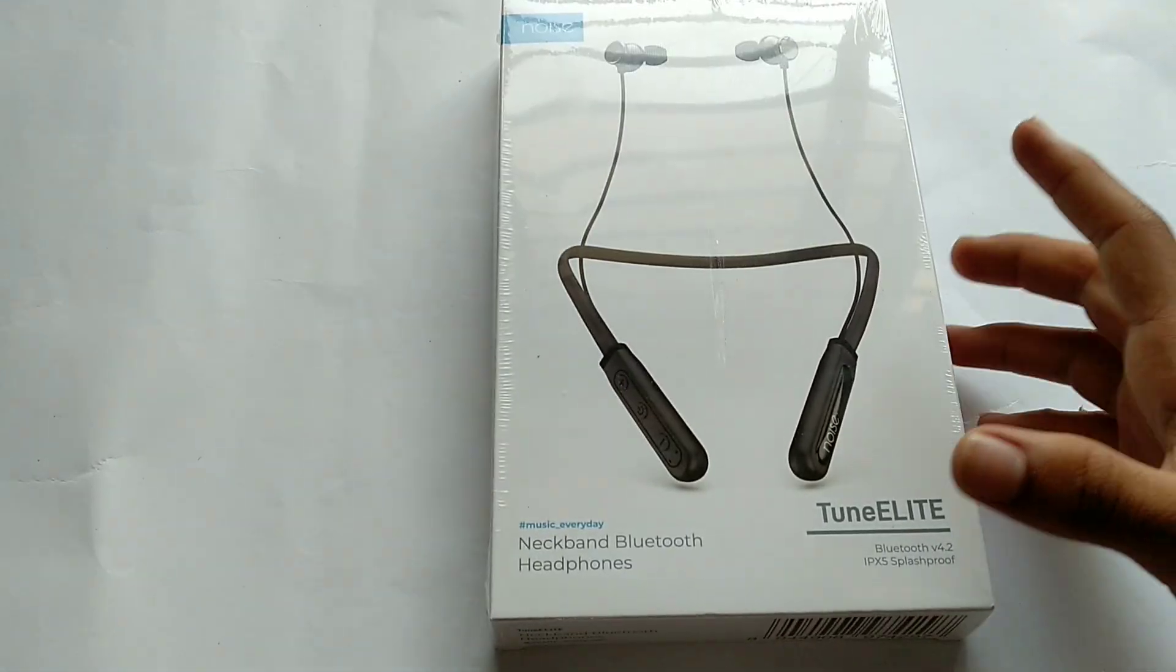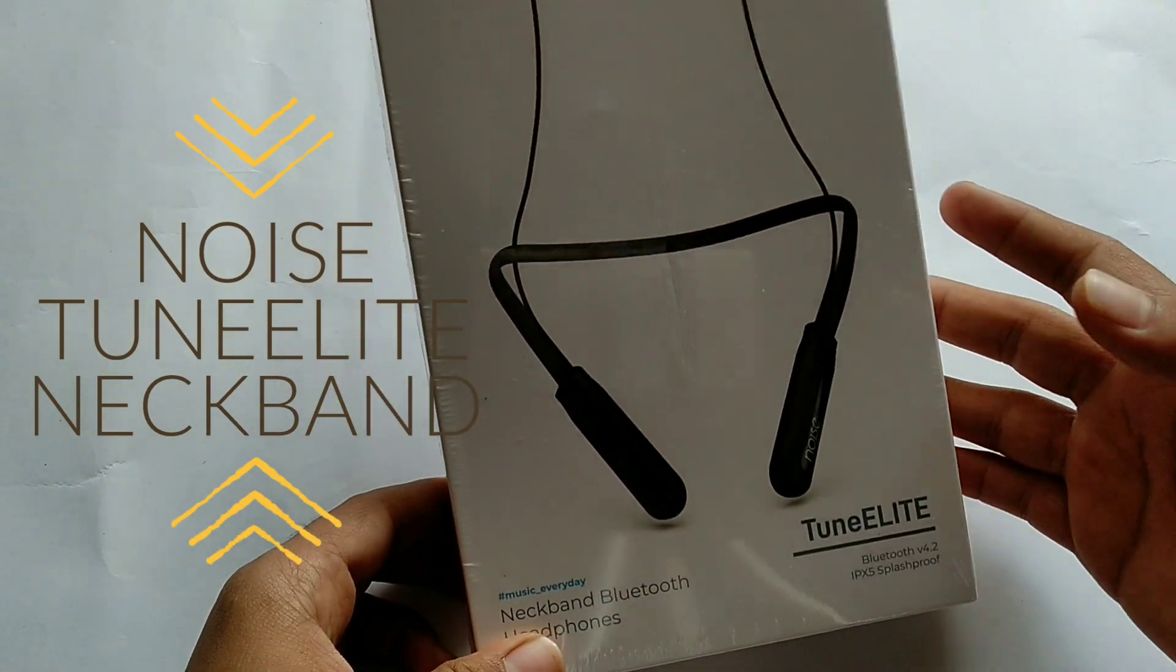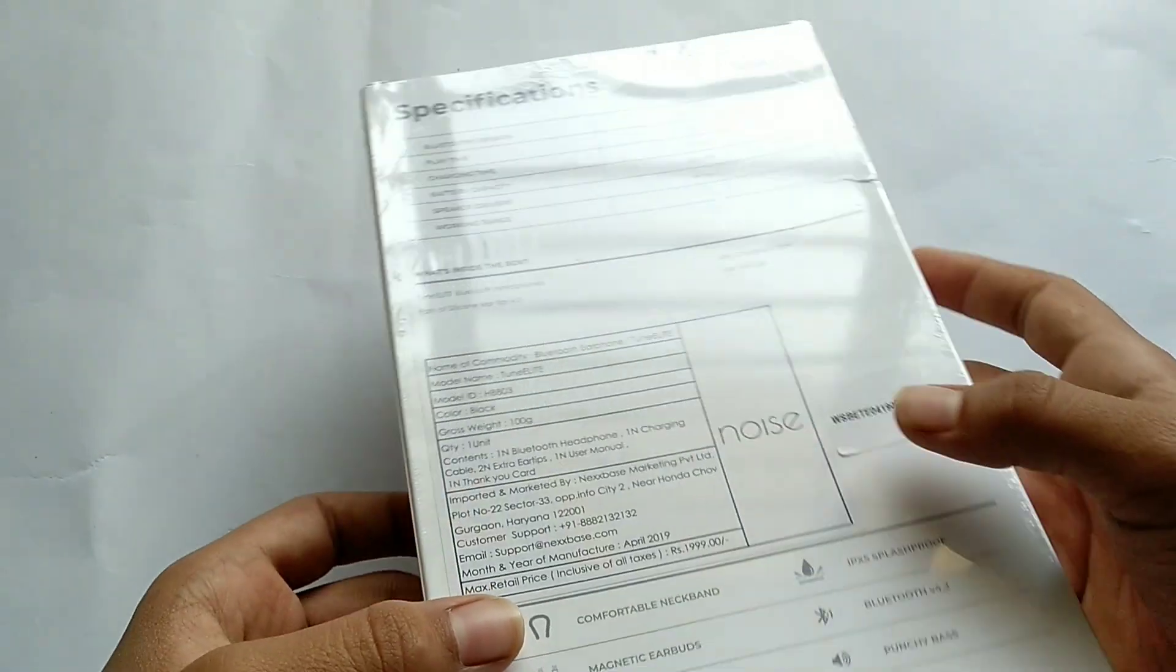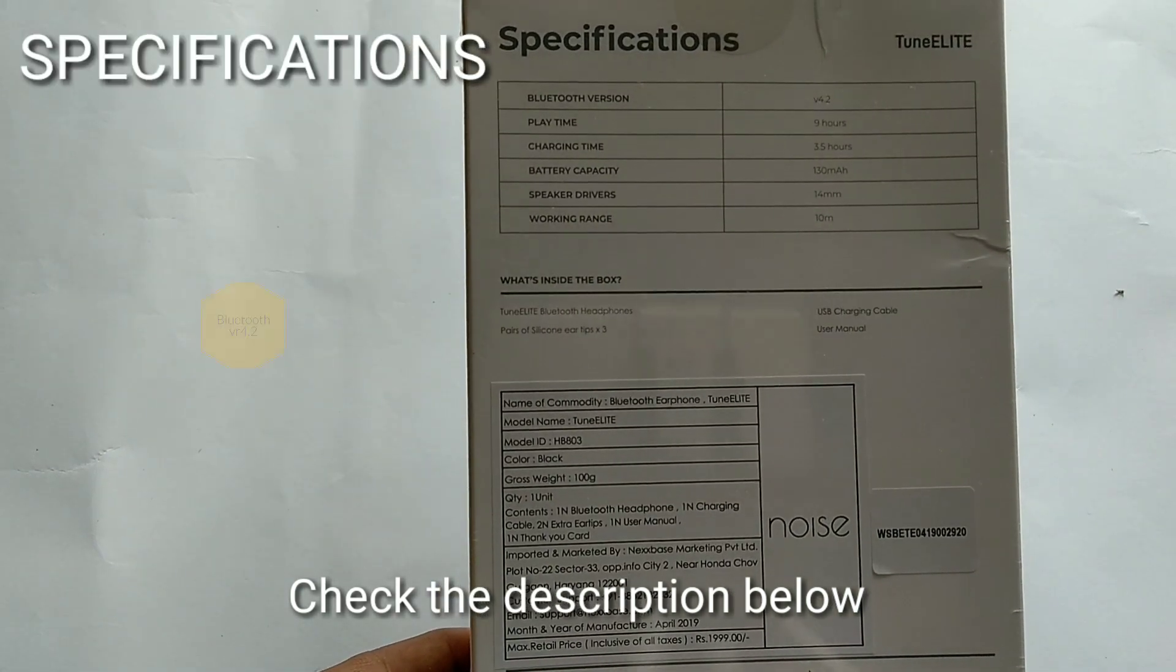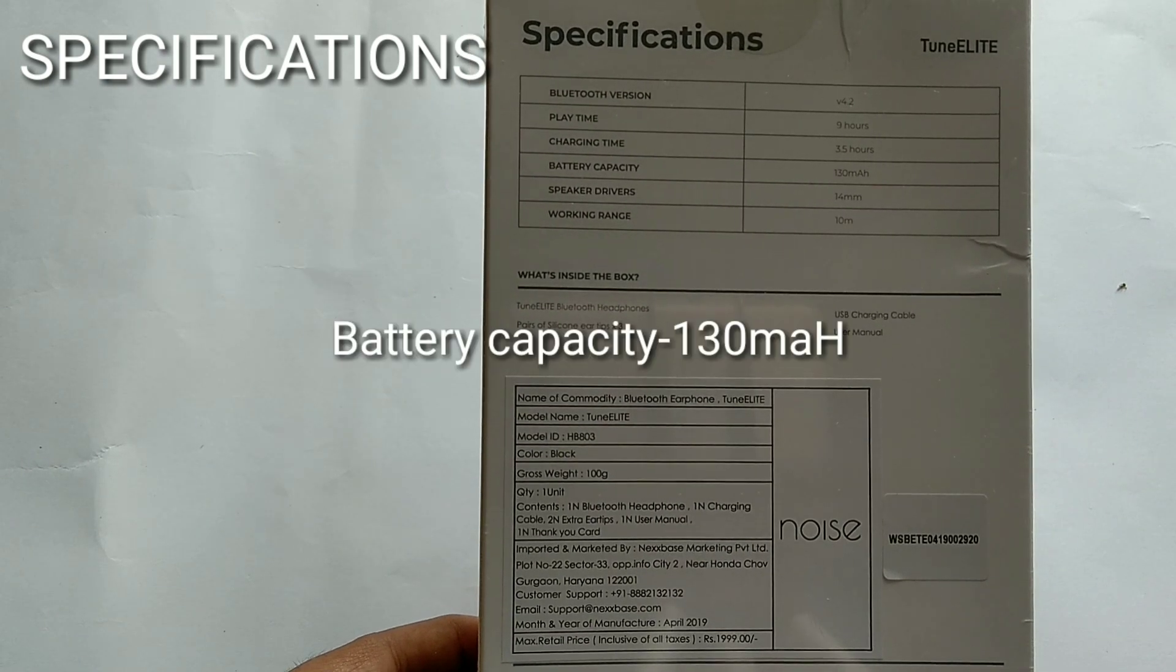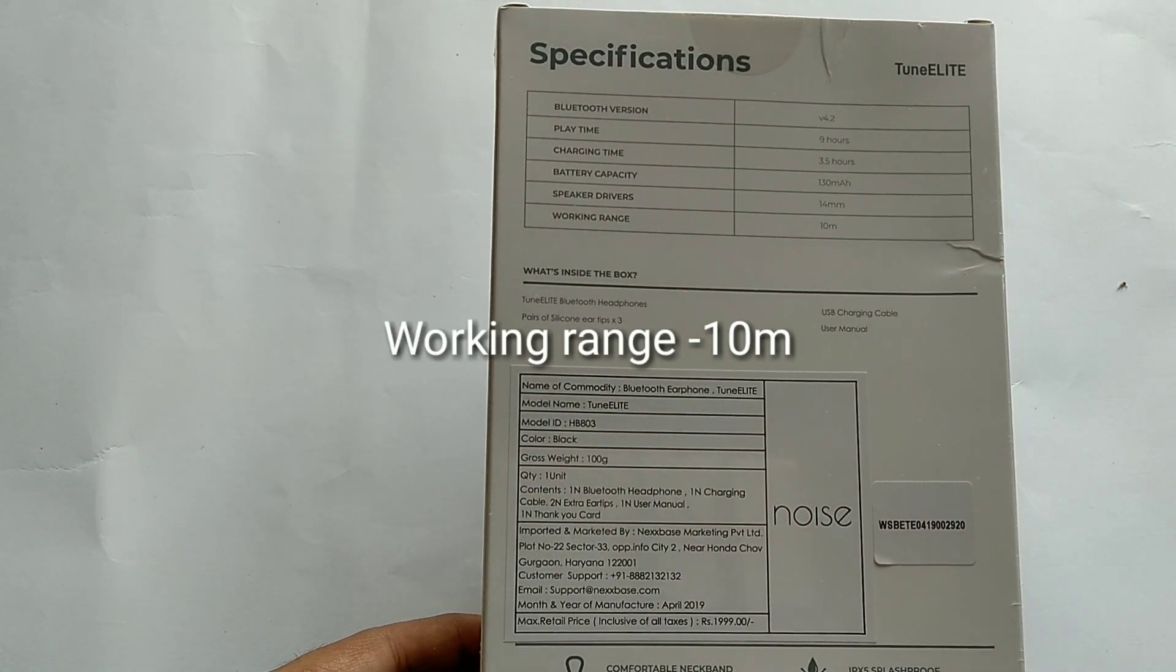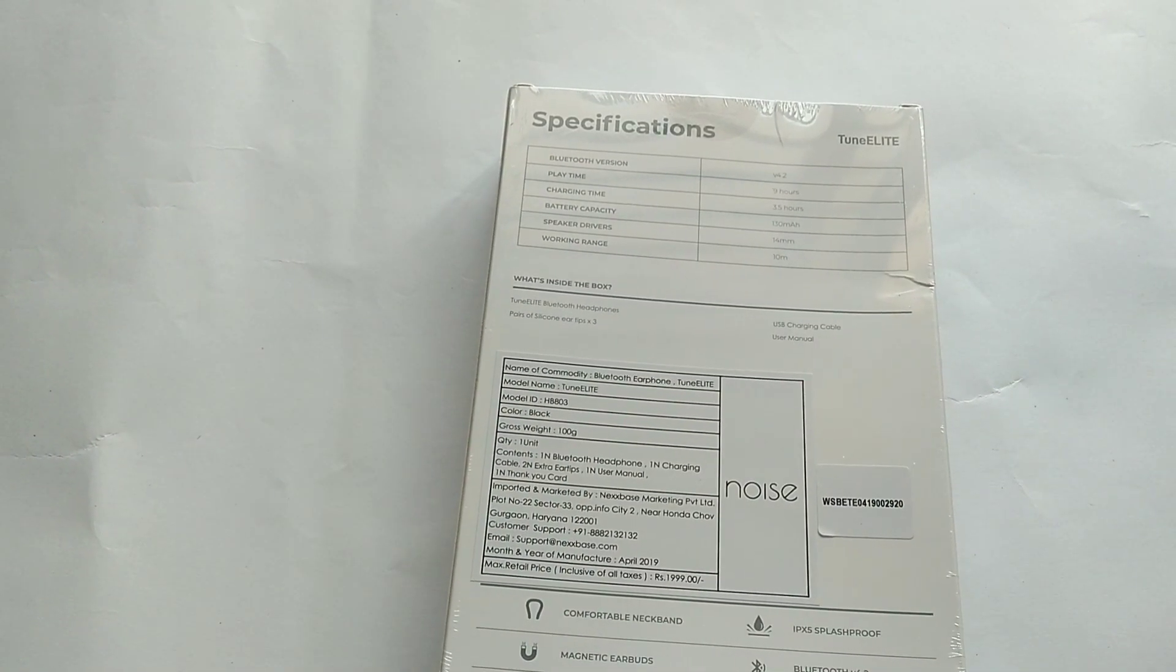Presenting the Noise TuneELite neckband earphones. This has Bluetooth 4.2, IPX5 splash proof, sweat proof. The specifications are: Bluetooth 4.2, playtime of 9 hours, charging time 3.5 hours, battery capacity 130 mAh, speaker driver 14mm, and working range 10 meters. It's really amazing with a lot of specifications for the price.